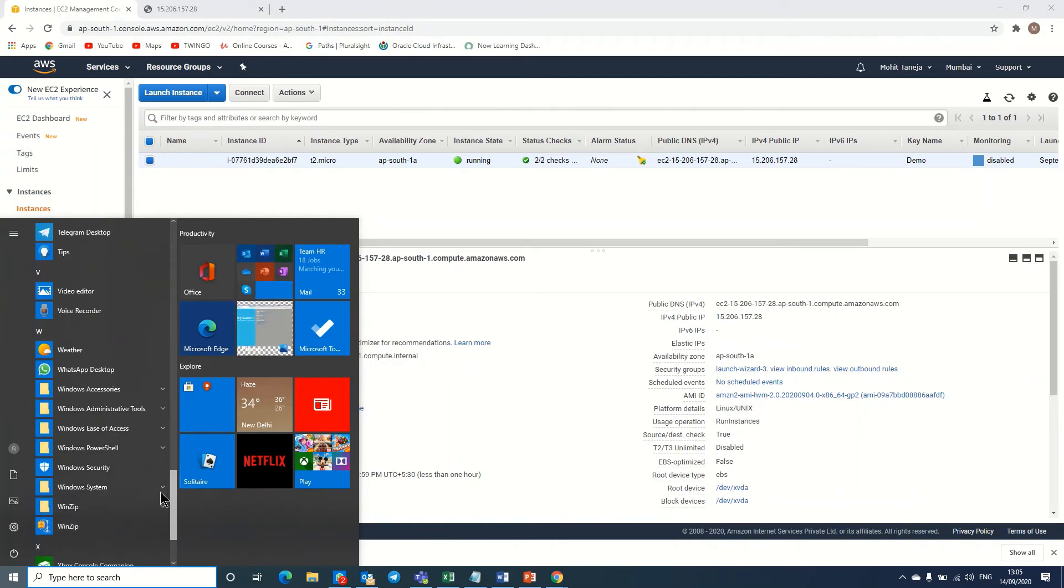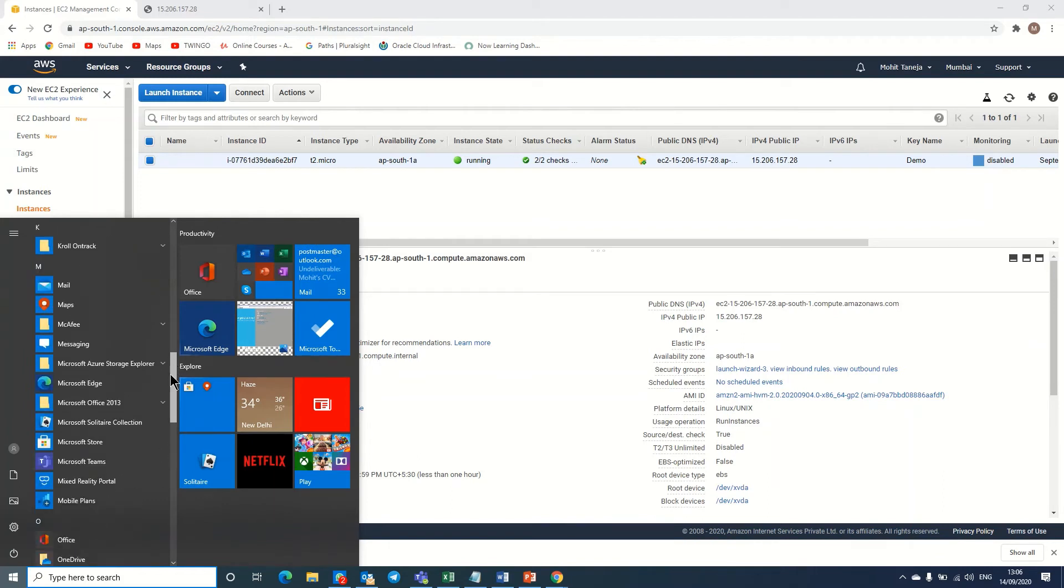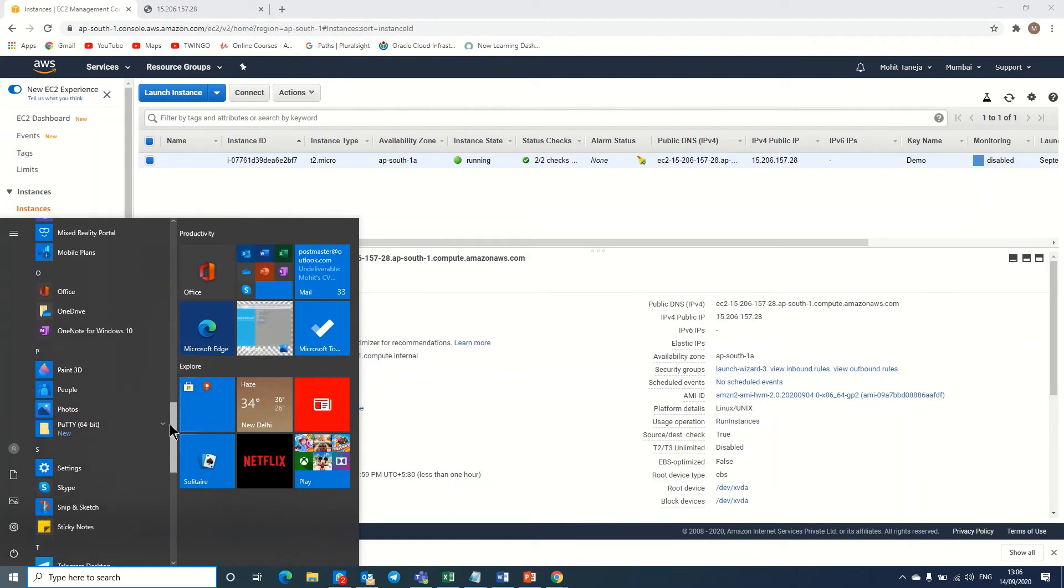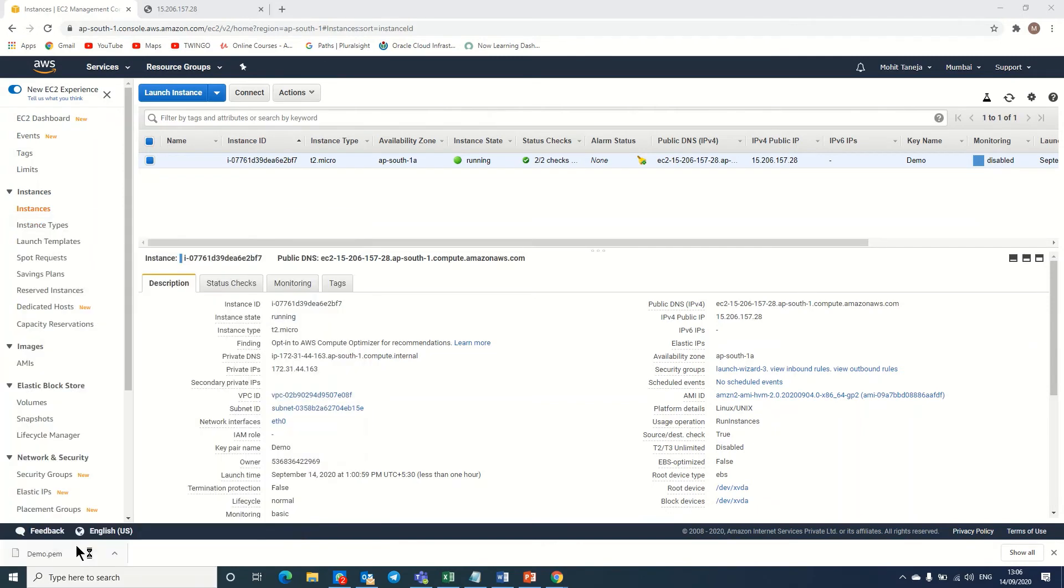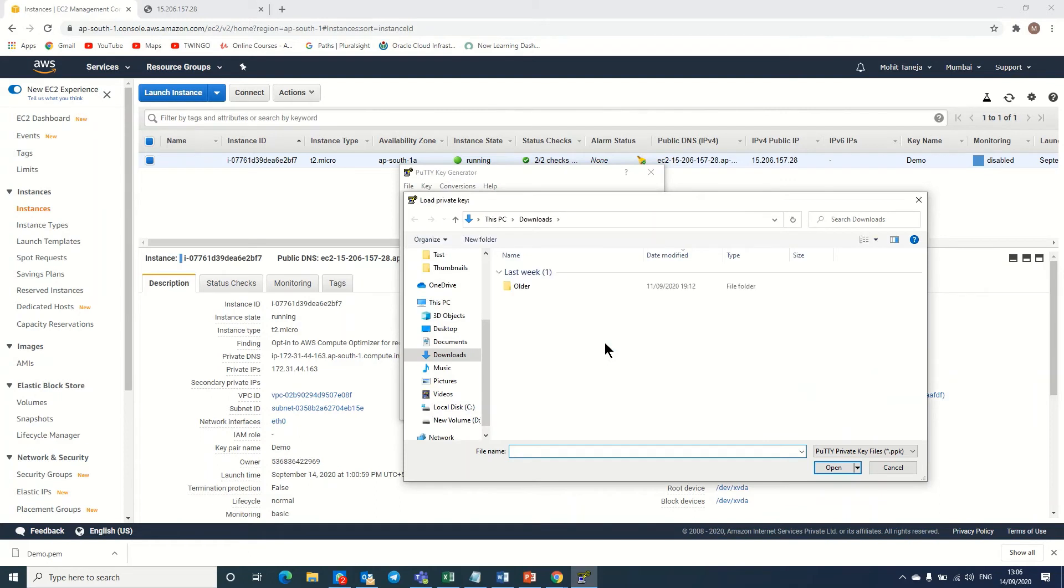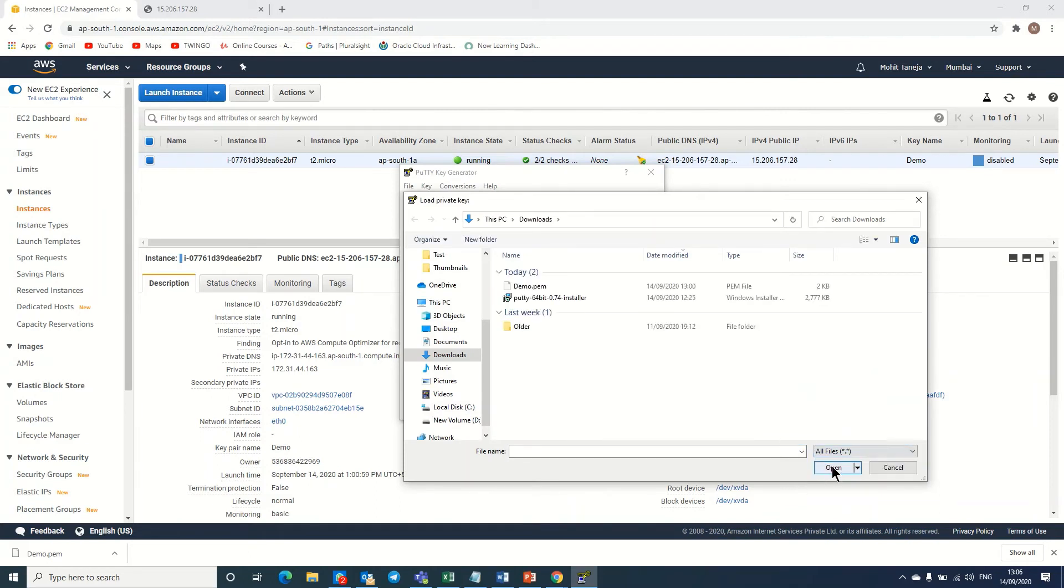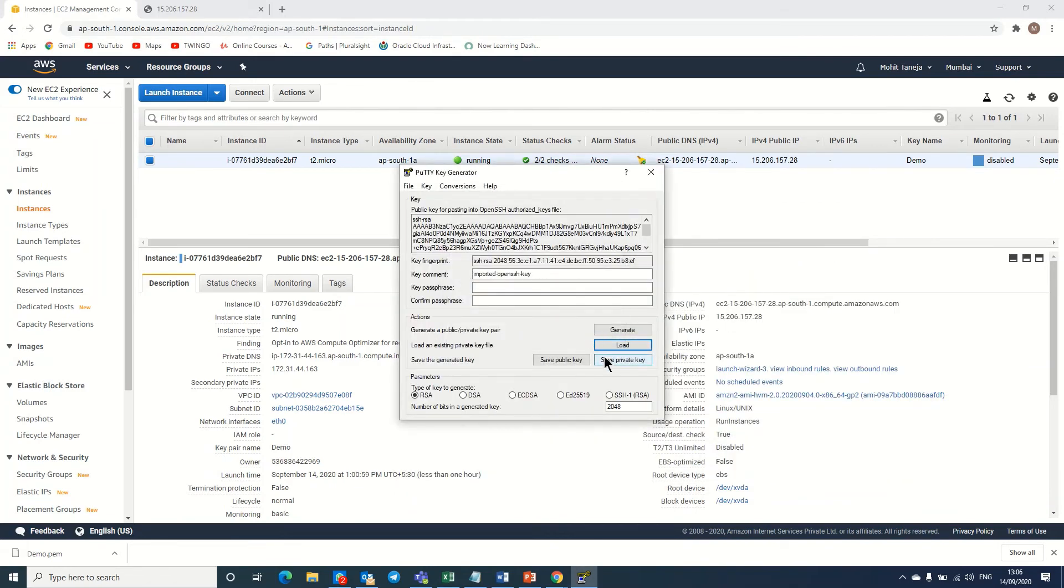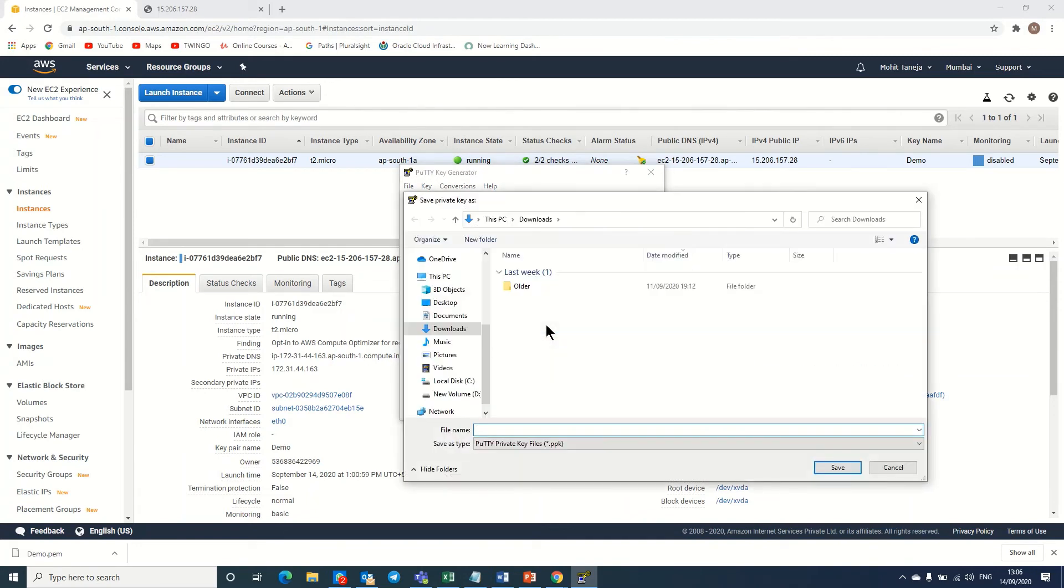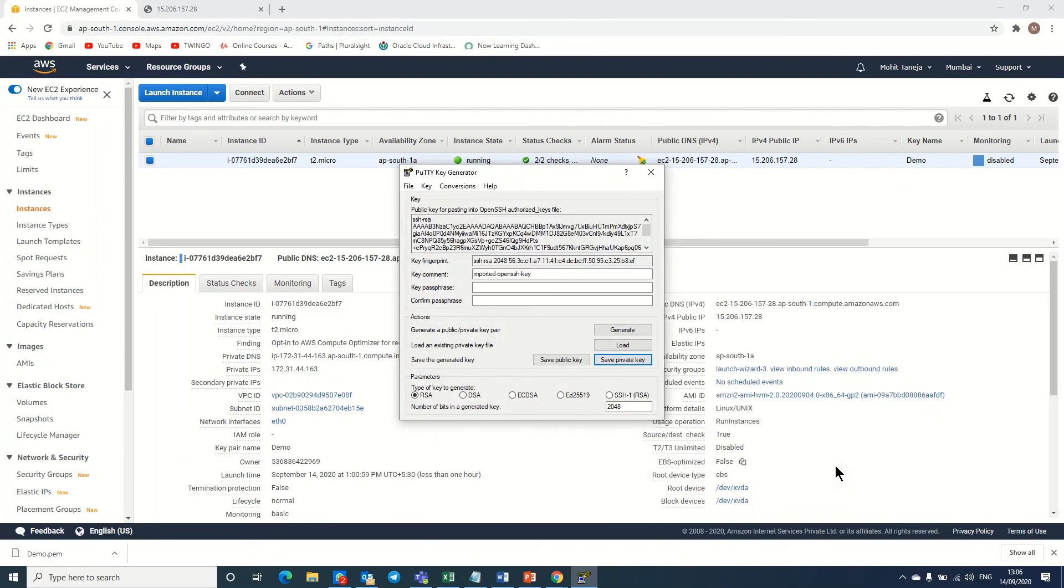Click on PuTTYgen. Here I am loading the PEM file. It should be in the download folder. Let me check. Yeah, it's demo PEM. Now I'll save private key. Yes, I do not want to protect this file with a passphrase. It's demo PPK, demo one. I can save it in the downloaded folder, and now I am closing this.